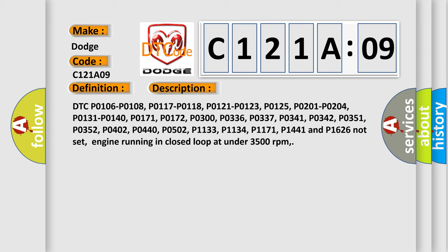P0171, P0172, P0300, P0336, P0337, P0341, P0342, P0351, P0352,